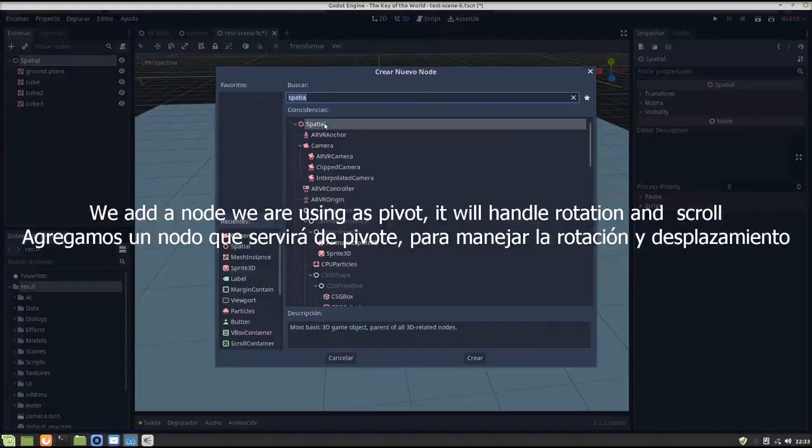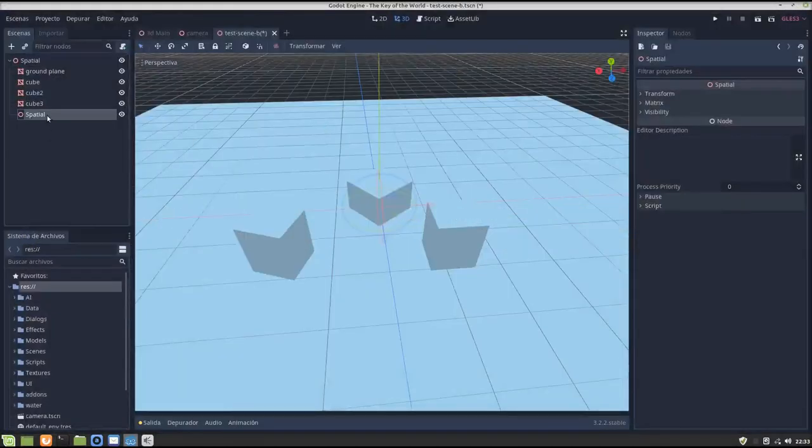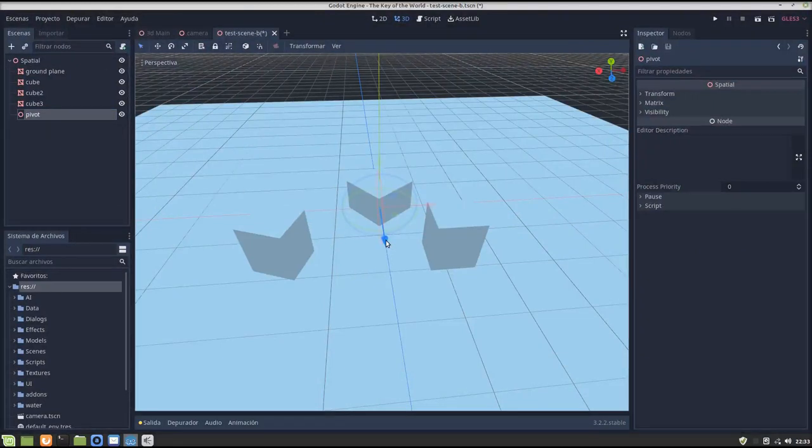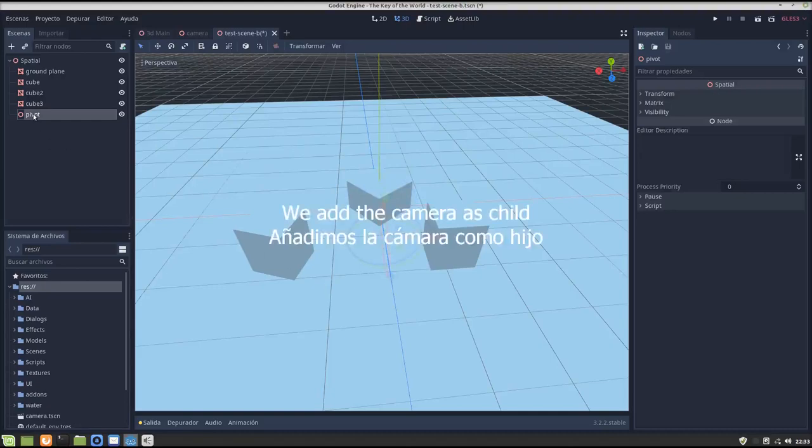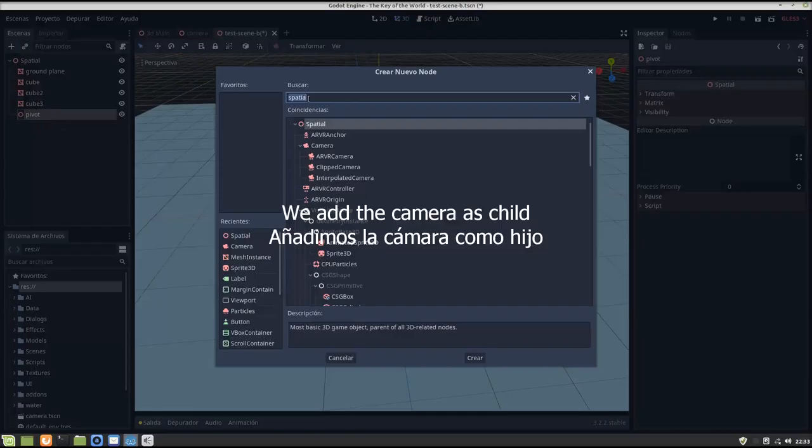Let's start by creating a node, let's place it here, and we add the camera as a child.